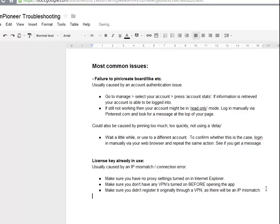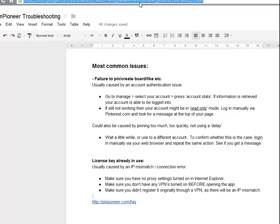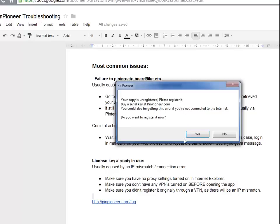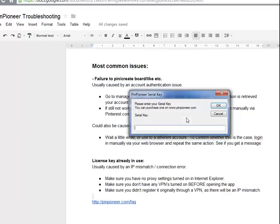Also make sure you check out our FAQ where we have lots of information about this kind of stuff written down, and that's at pinpioneer.com. In the meantime, let's move on to the next issue.